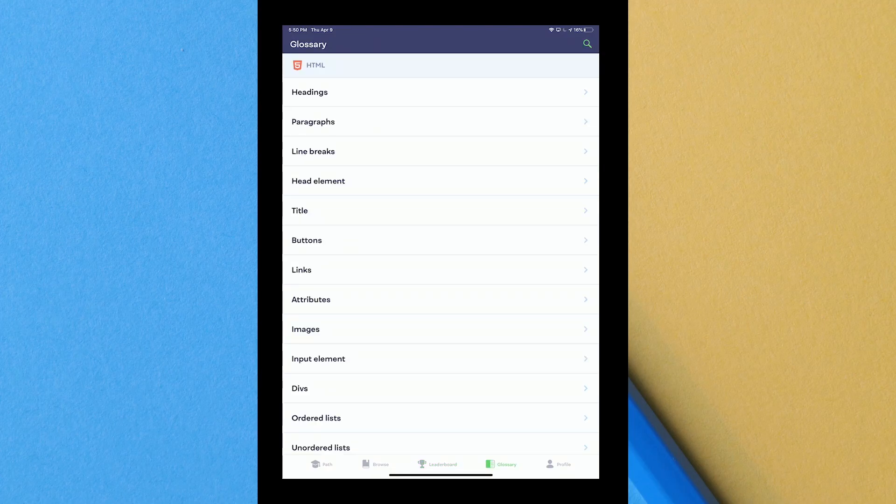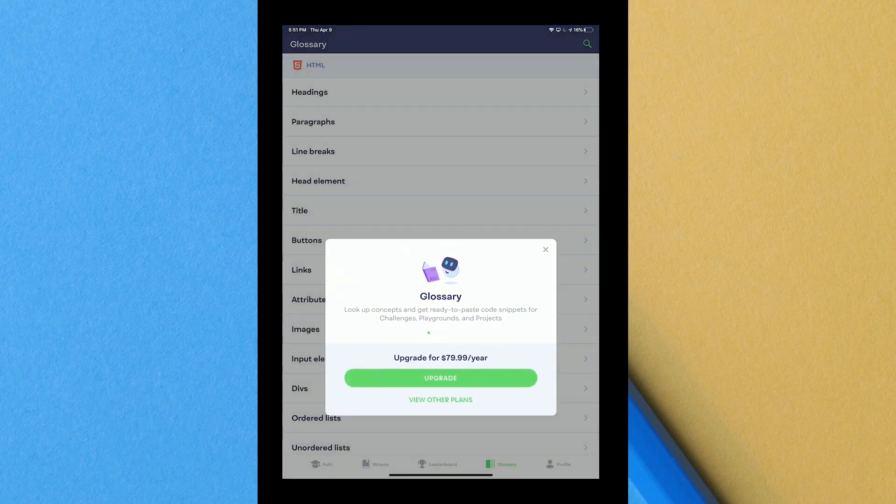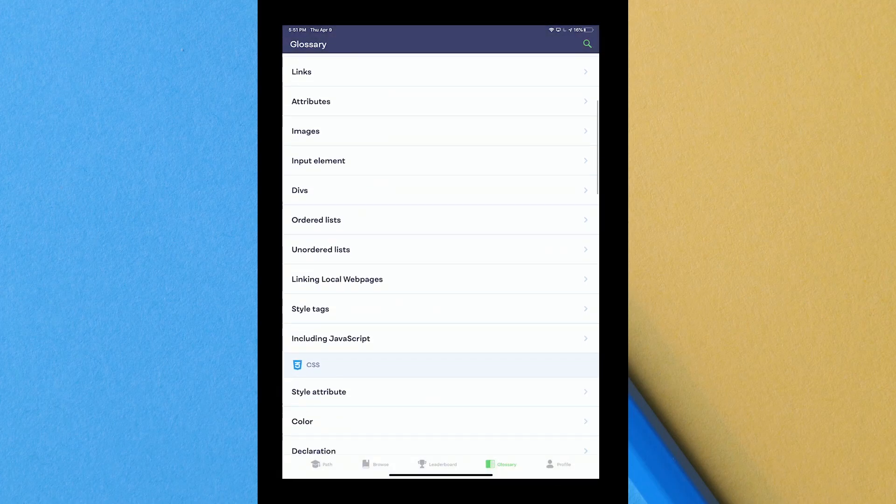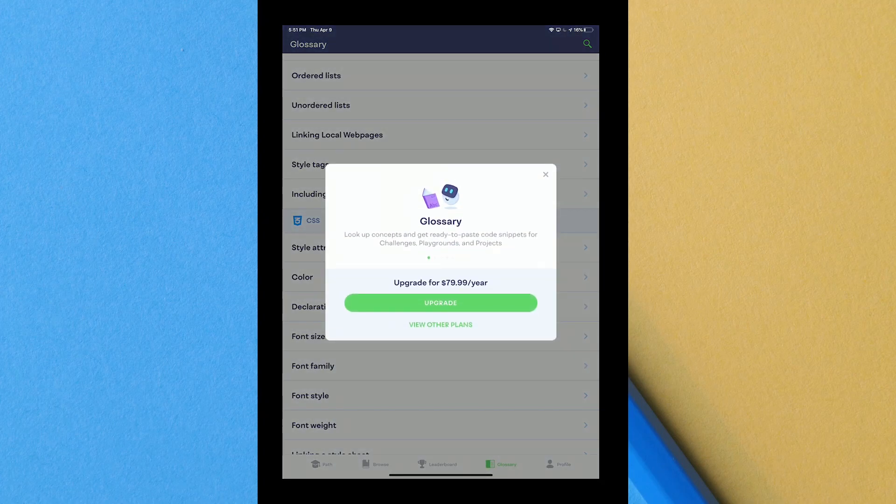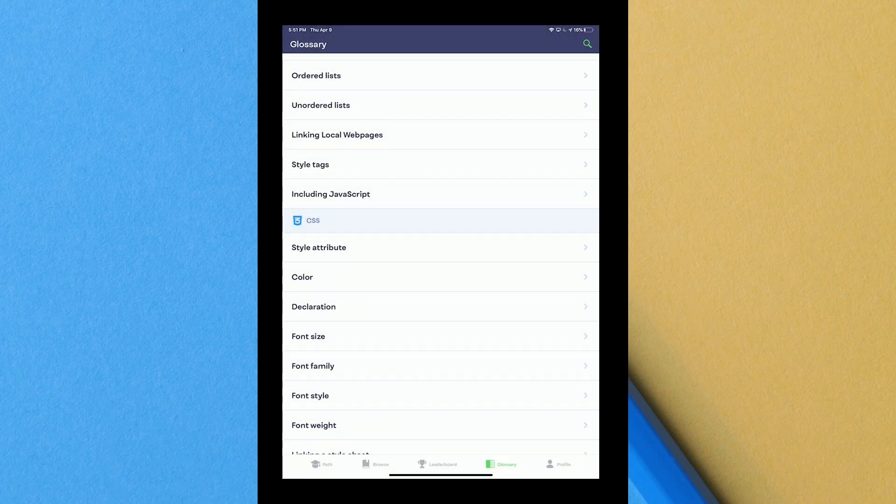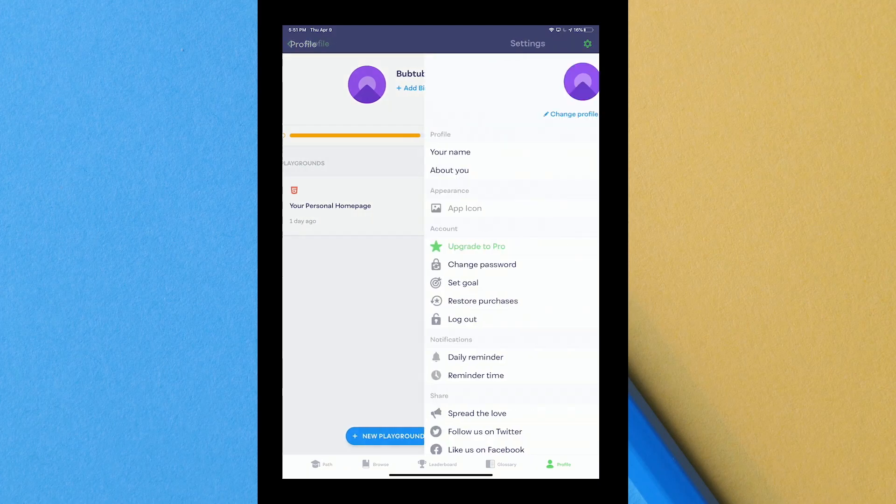You got the leaderboard and then you can go to glossary. Glossary basically is just going to tell you the definitions, that's what the glossary is. This list is all locked under the pro paywall so if you don't pay you're not going to be able to use this. Then you got profile there, you see bubtub and then your own personal page, what level you are, and then you can add a bio if you want.